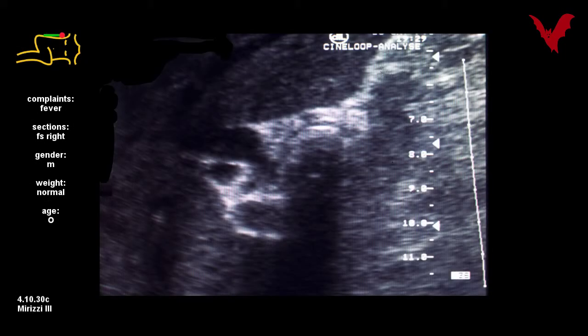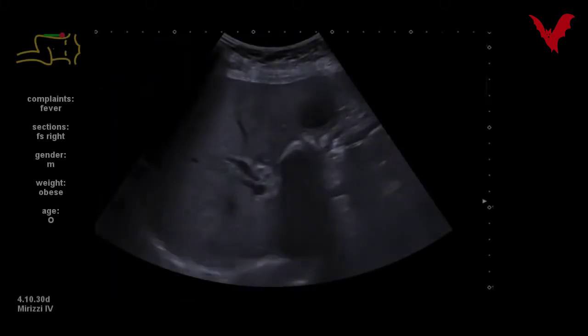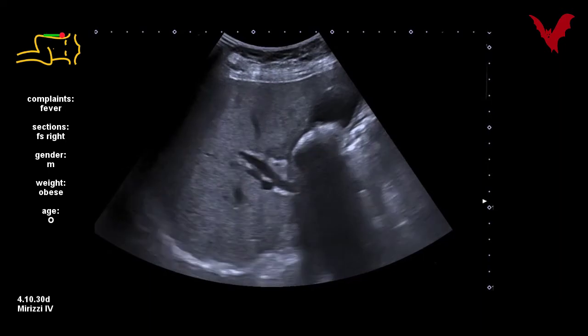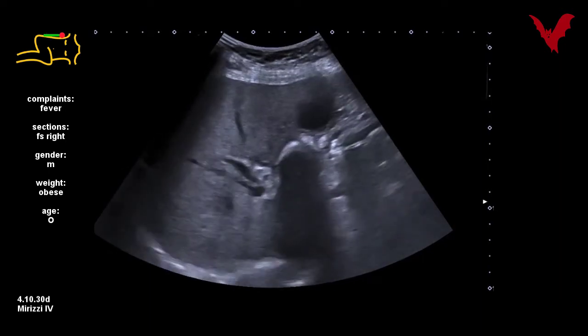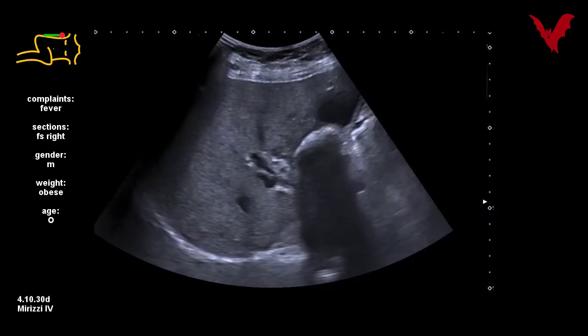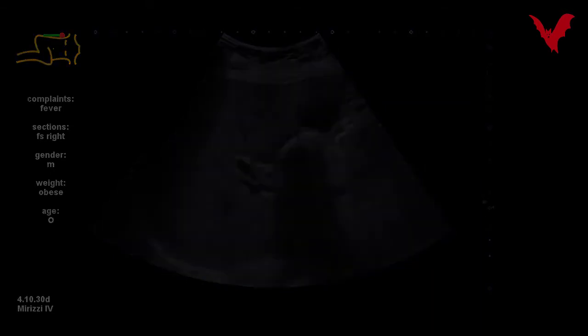The same holds true in figure 30c in a third case, and finally in a fourth case in figure 30d. In figure 30e, in an ERC picture, the typical situation of a Mirizzi stone is displayed.